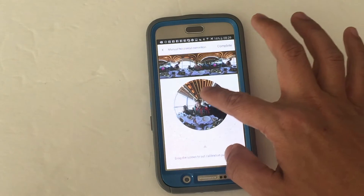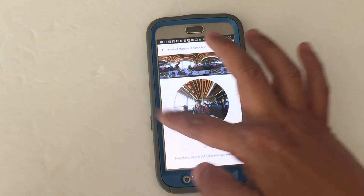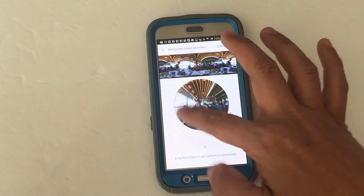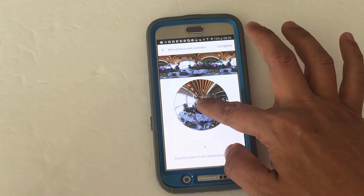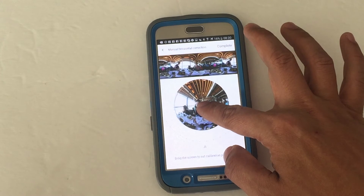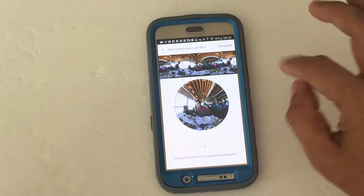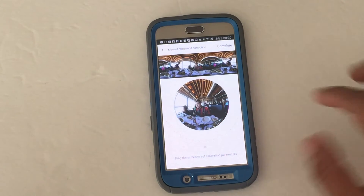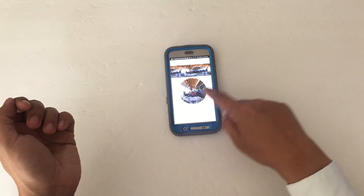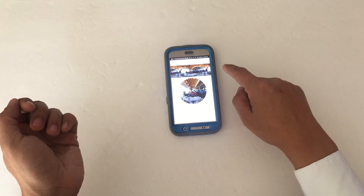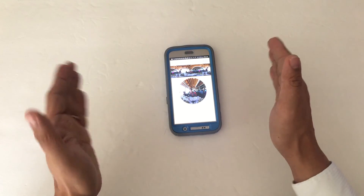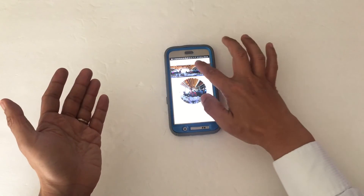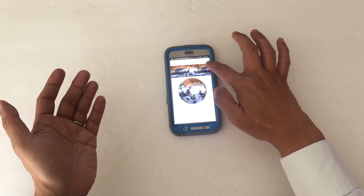Sometimes that's not enough. The other thing you can do after trying that, if it's not yet completely fixed, is move this up or down. That would also fix the tilt or the pitch. You can also use this feature to change the heading — the initial view that the viewer sees when they open the picture — by dragging this.